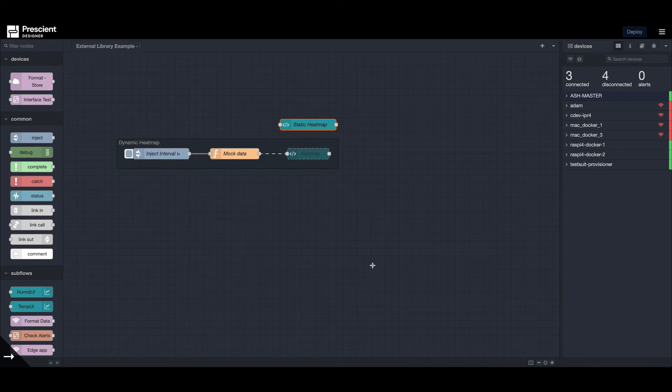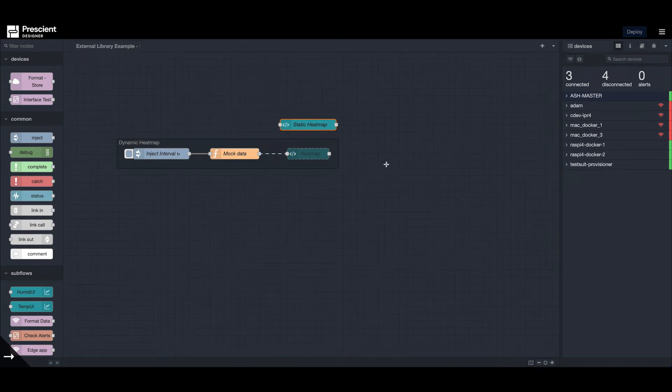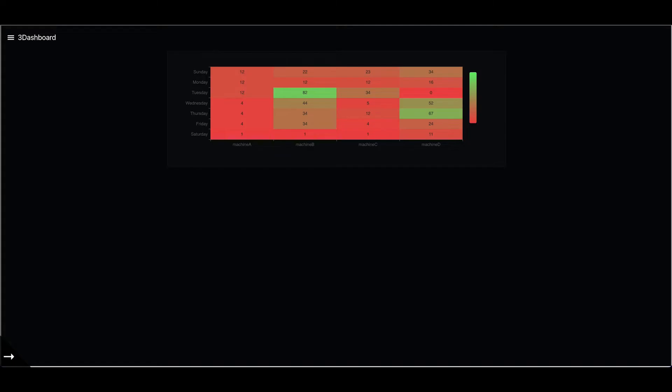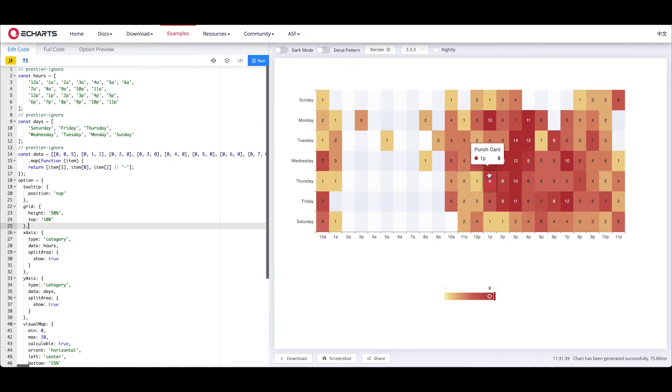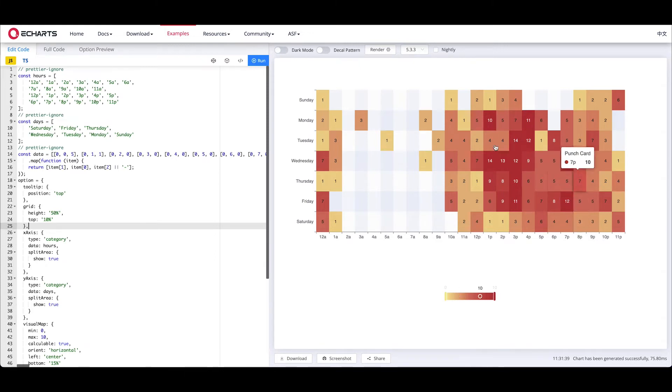This is a quick tutorial on generating heat maps in Node-RED. We'll be designing something like this, and for the heat map we're using eCharts.js, which is a JavaScript library.